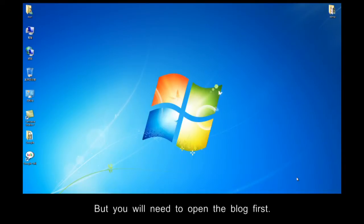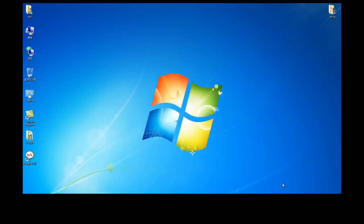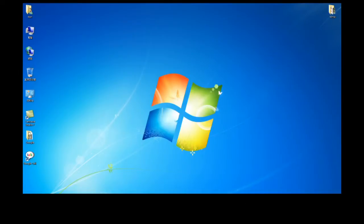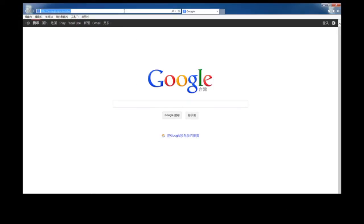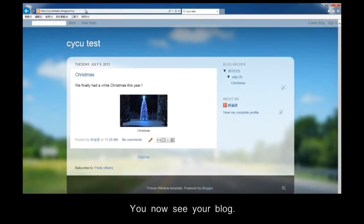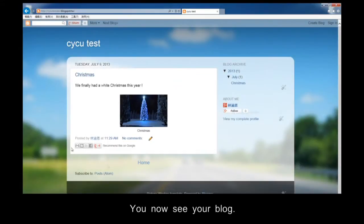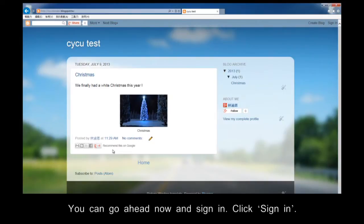But you will need to open the blog first. The blogger's web address is identical to the blogger's name, followed by blogspot.com. First of all, please open your blog. Please note that don't type www at the beginning of the web address. You now see your blog. You can only edit your blog if you are signed in. You can go ahead now and sign in. Click Sign In.